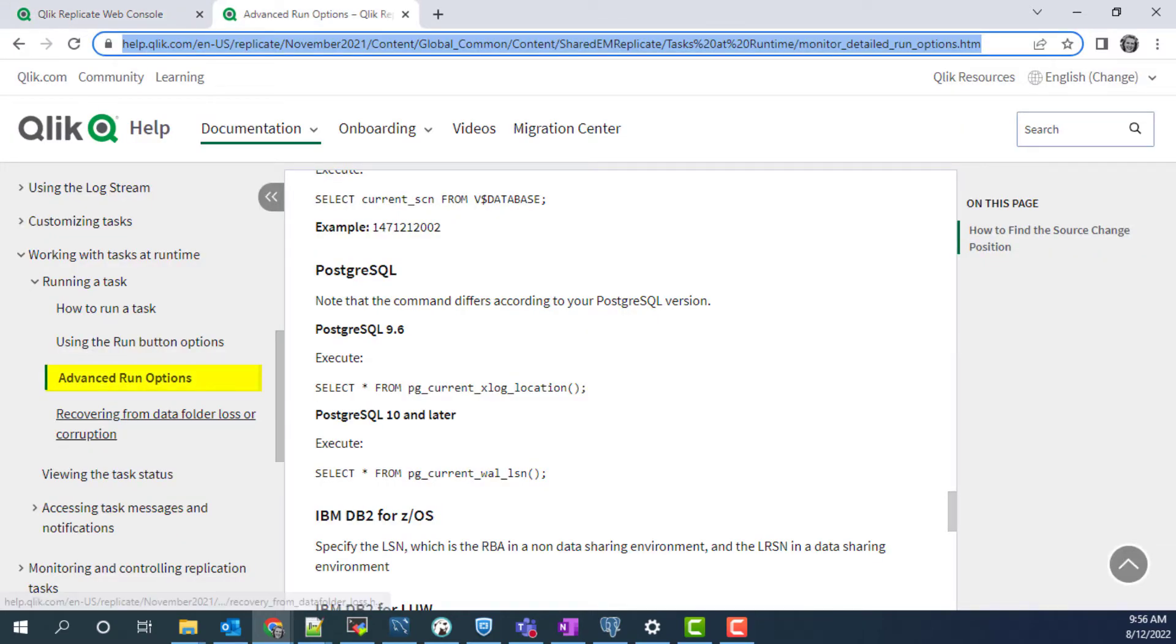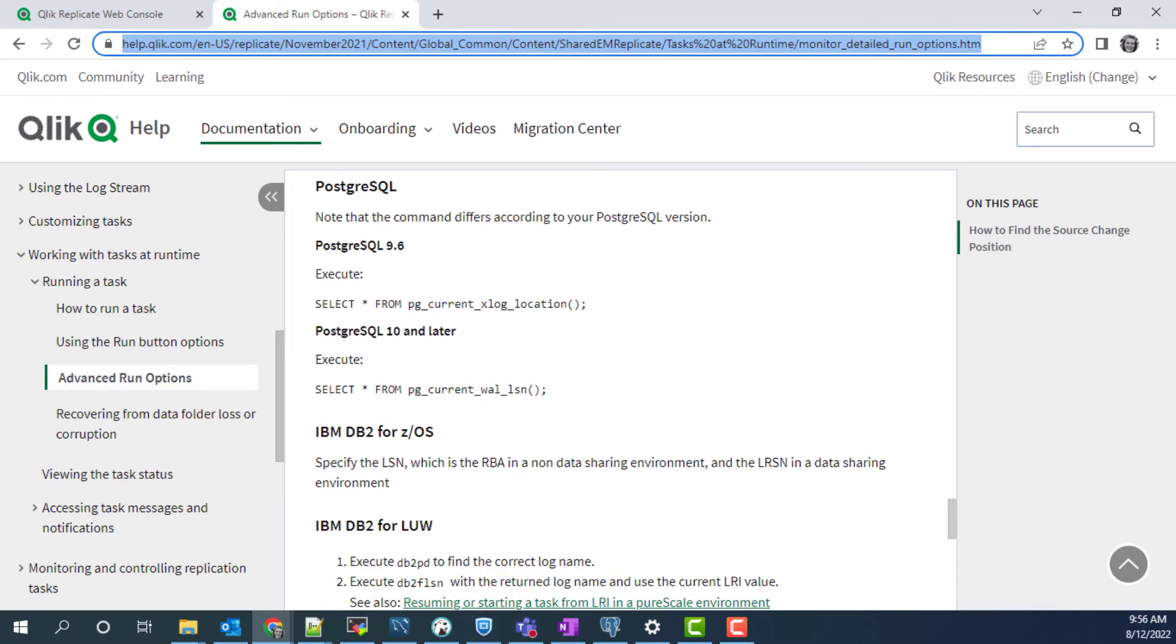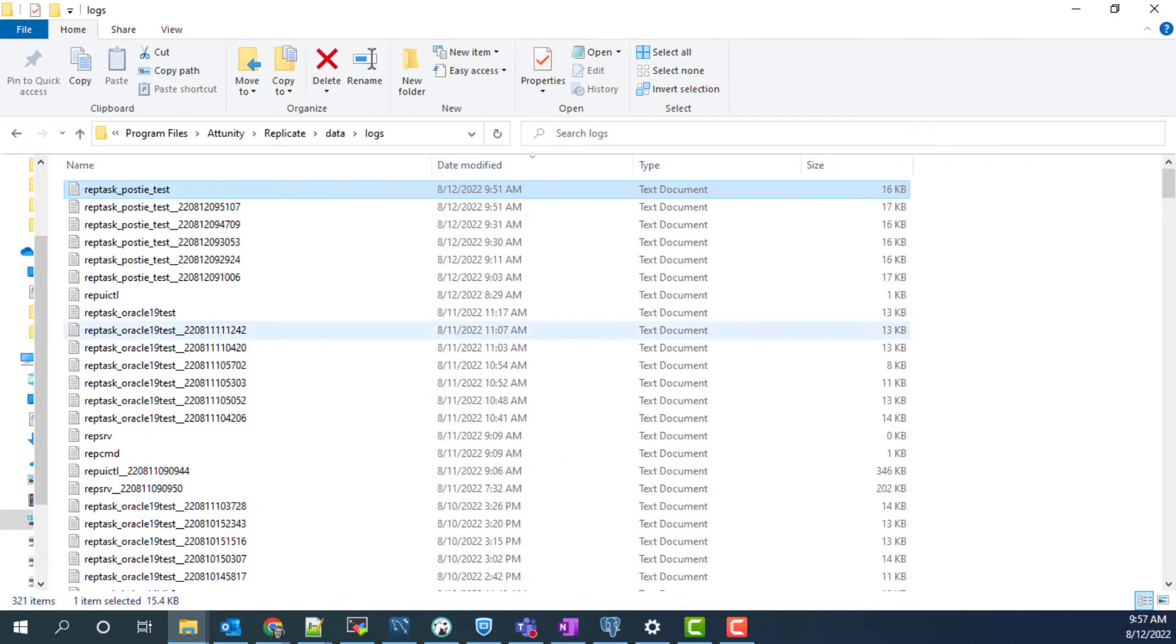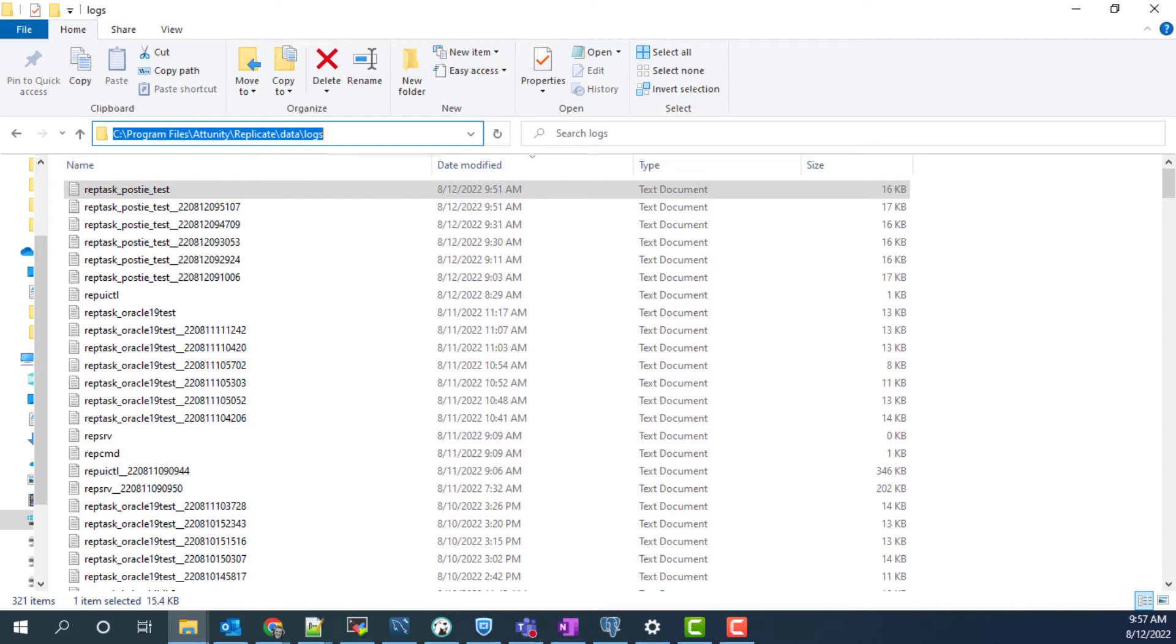Under advanced run options in the Qlik help documentation, there are some example queries to run to get the current LSN value in the source database. The second option is to get that value from the replicate log file.